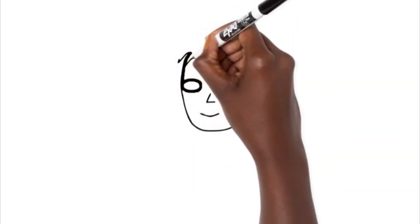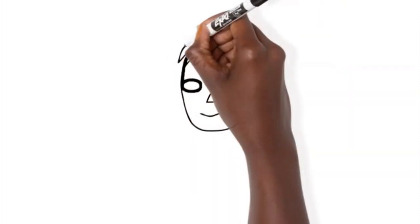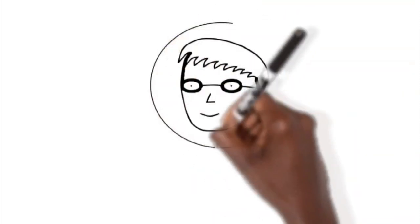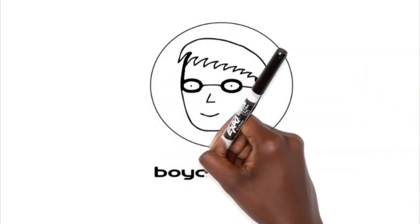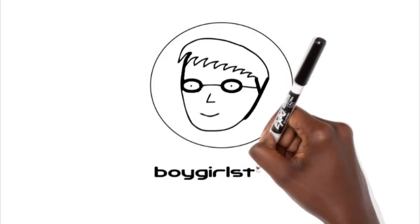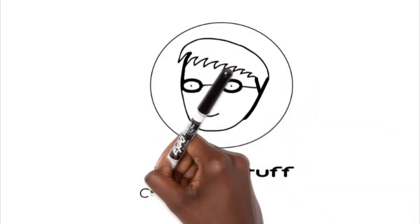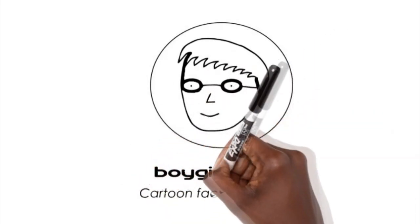Hi! This video is about boy-girl stuff. It's my company and I personally draw all the characters.